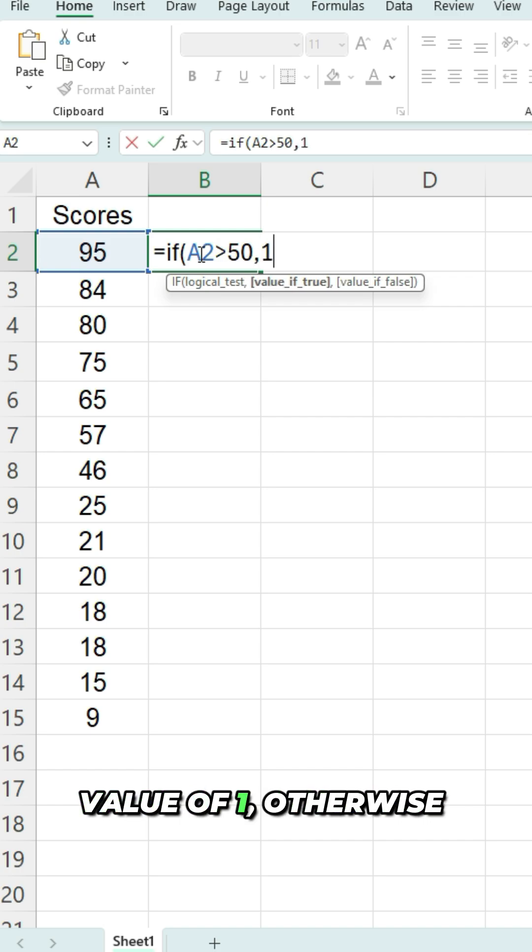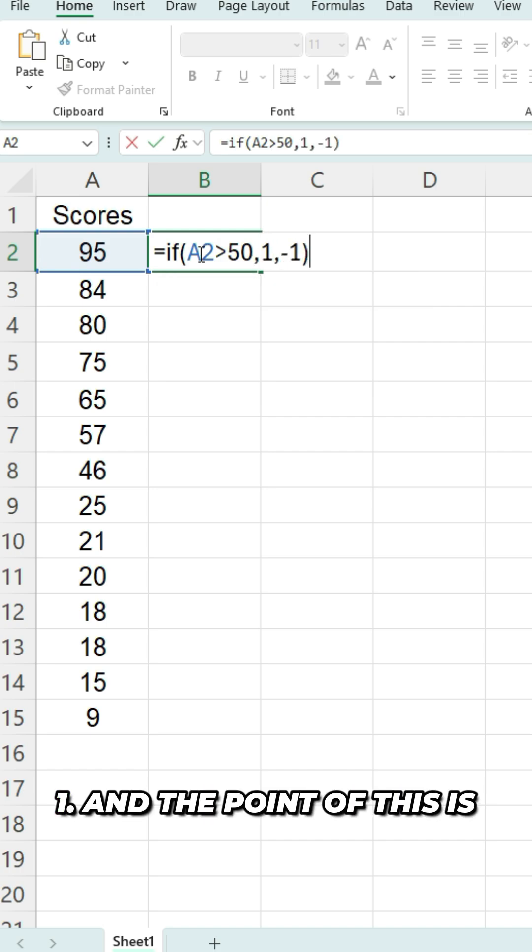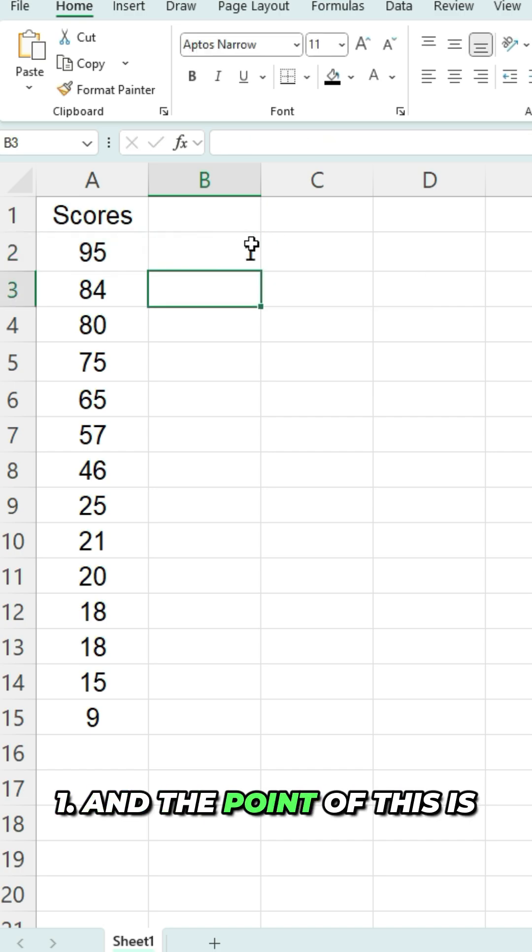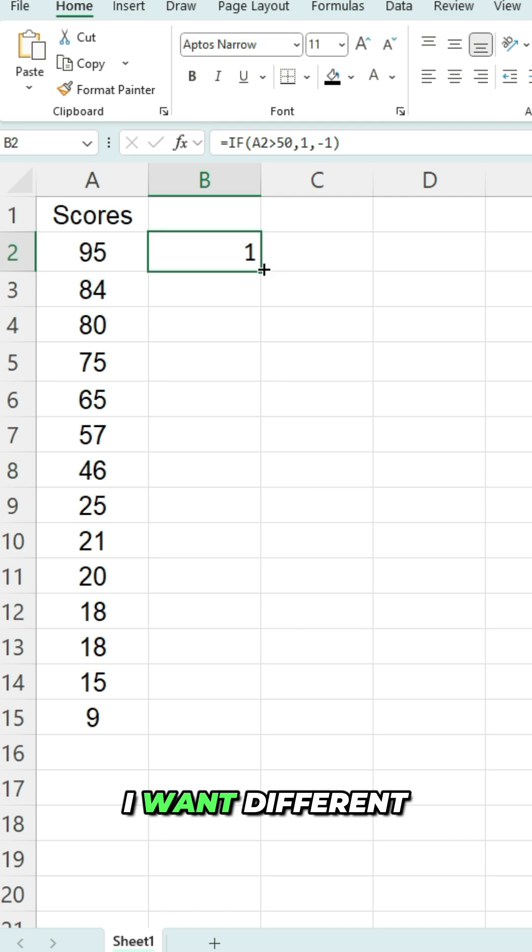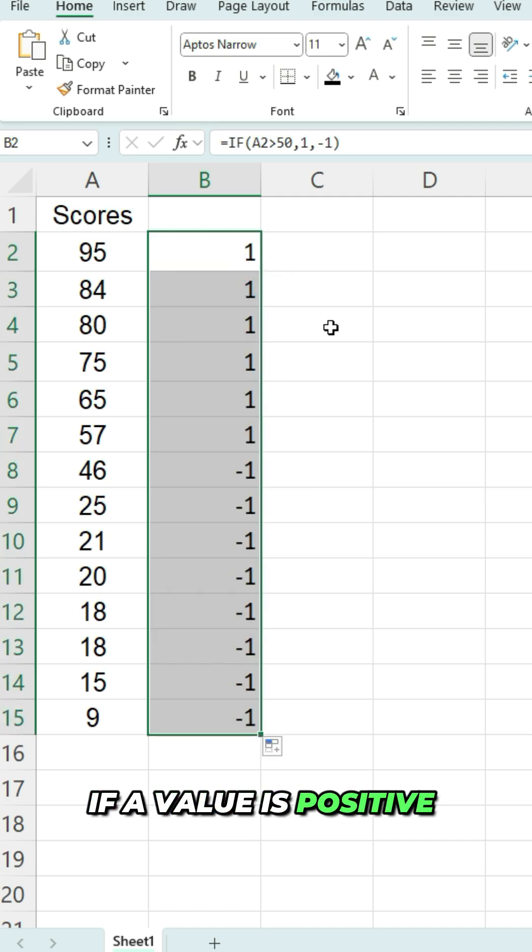then return a value of one, otherwise negative one. And the point of this is I want different formatting depending on if a value is positive versus negative.